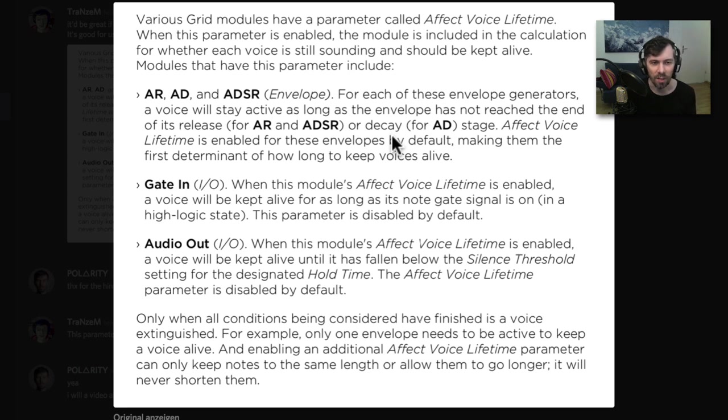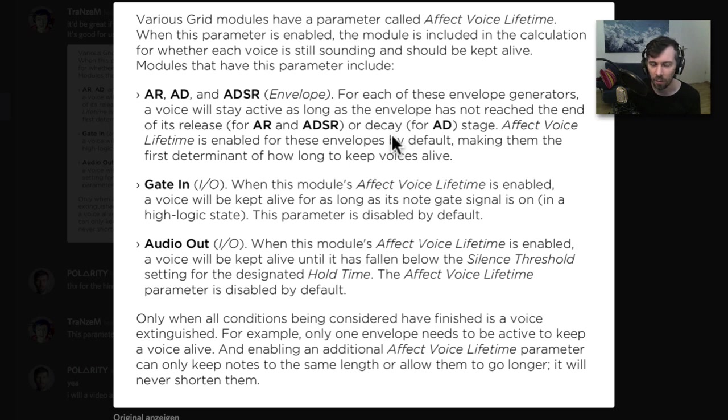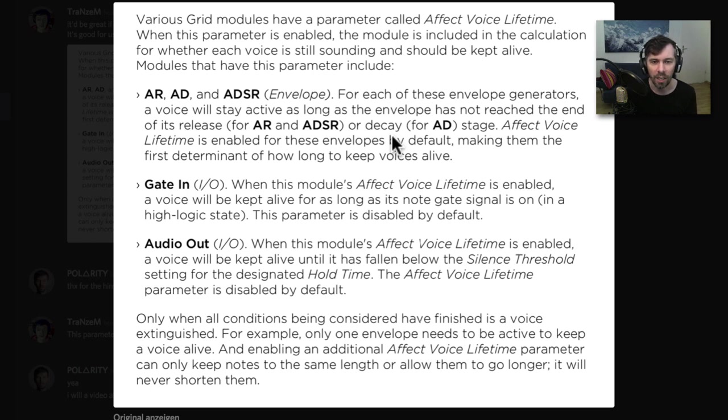And the manual says, various grid modules have a parameter called Affect Voice Lifetime. When this parameter is enabled, the module is included in the calculation for whether each voice is still sounding and should be kept alive.